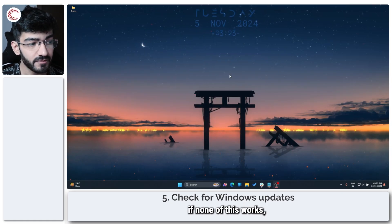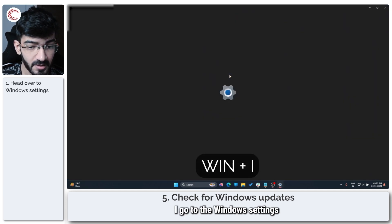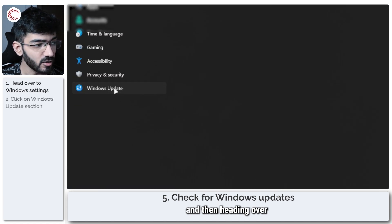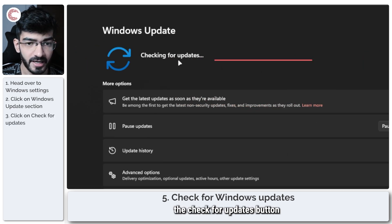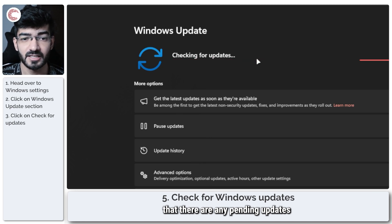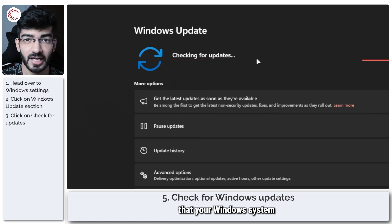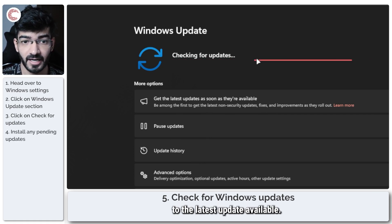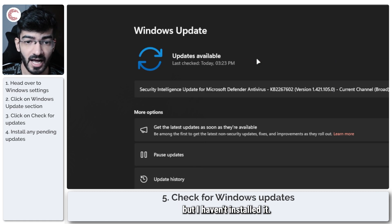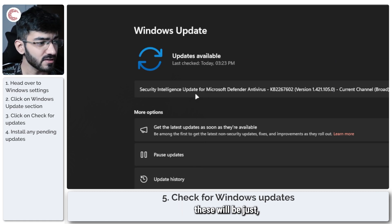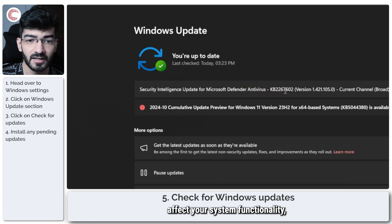Last but not least, if none of this works, make sure you're on the latest Windows update available. Press Windows Key + I to go to Windows Settings, then head over to the Windows Update section. Click the Check for Updates button to make sure there are no pending updates you haven't installed. As a general maintenance tip, keep your Windows system updated — this does not count preview updates, as those are often just security updates and won't necessarily affect system functionality.